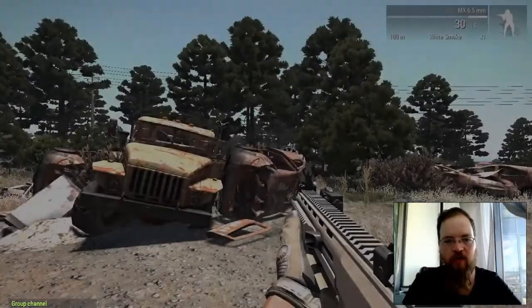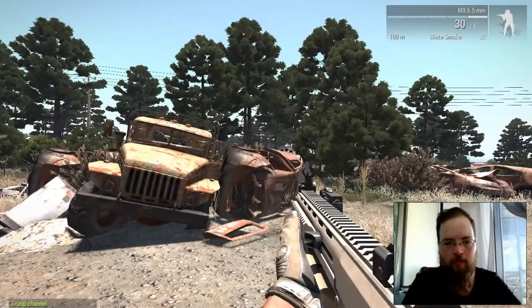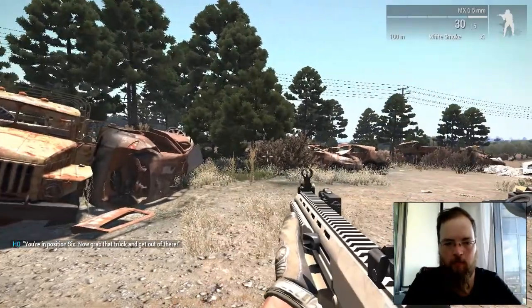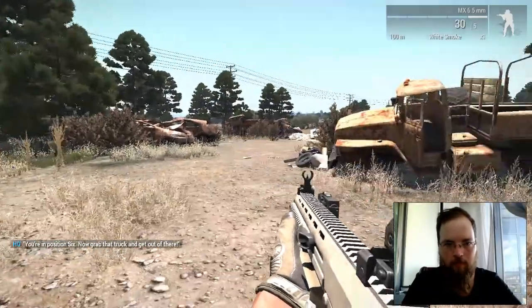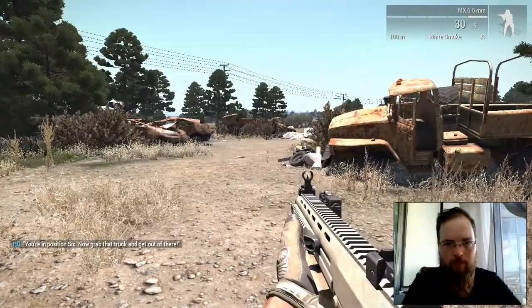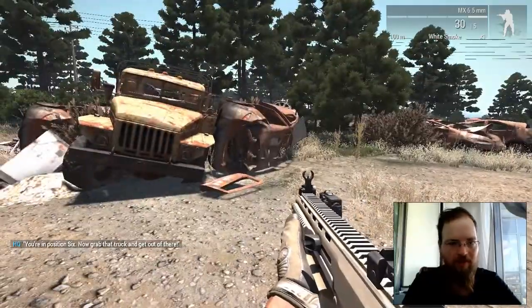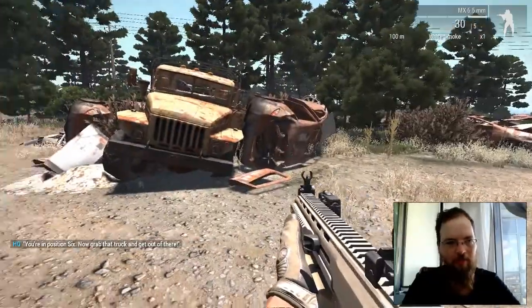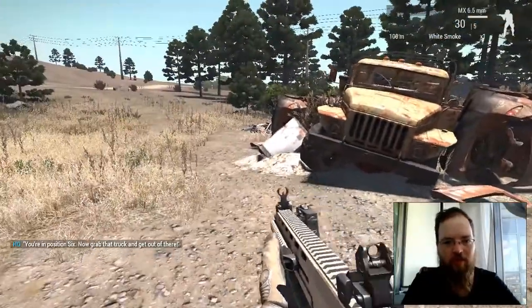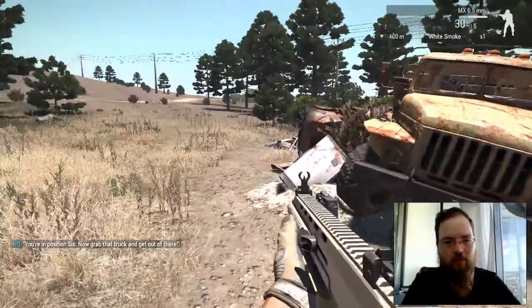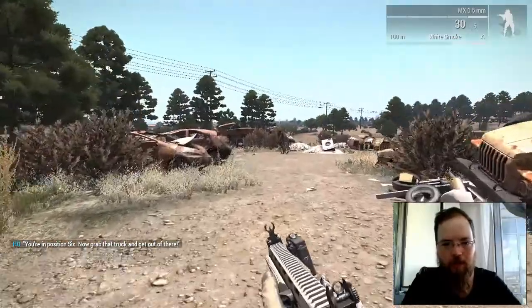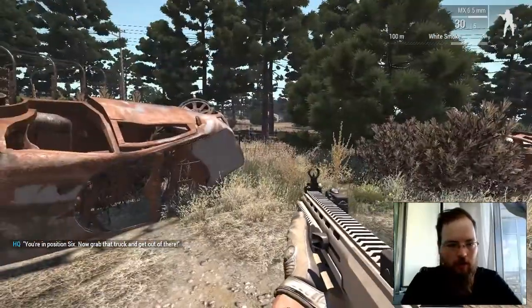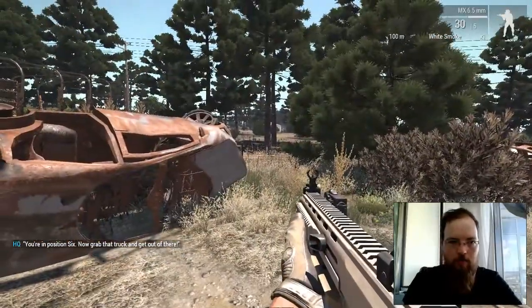So there will be a two second delay. 'You're in position, six. Now grab that truck and get out of there.'